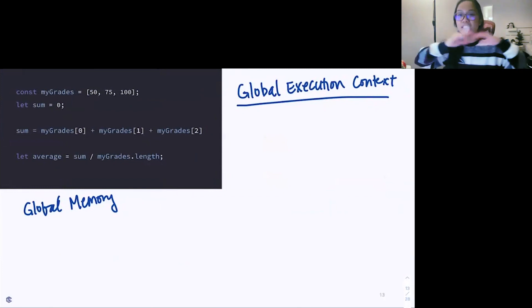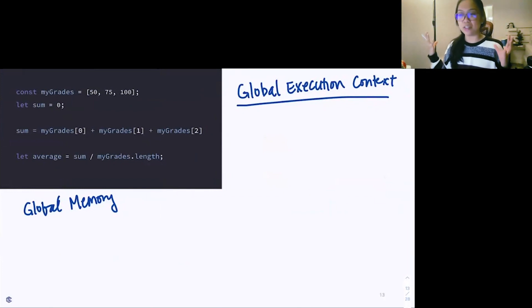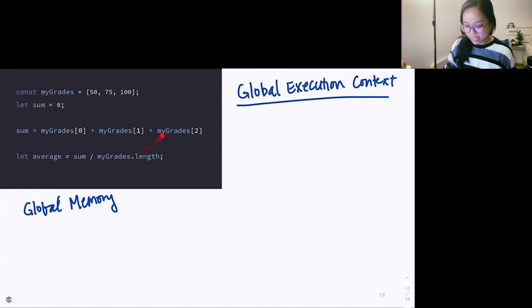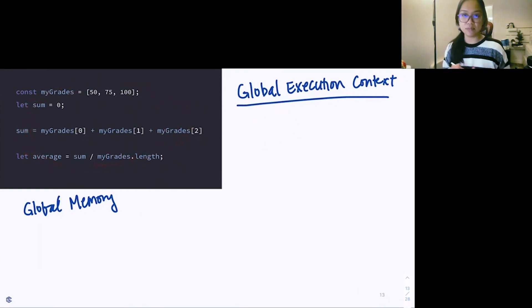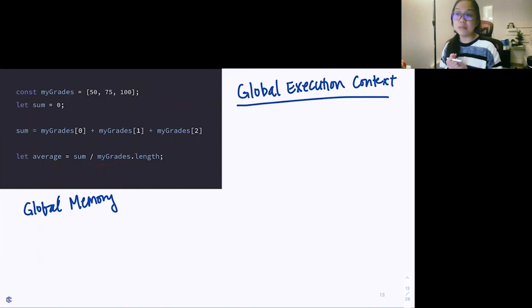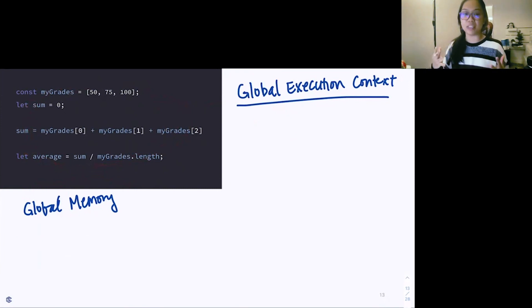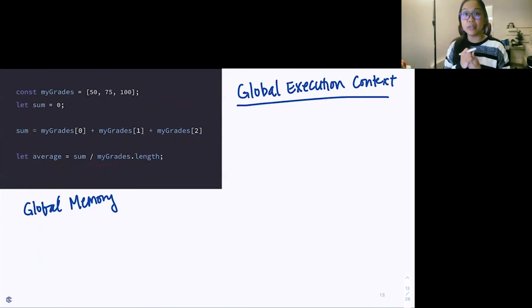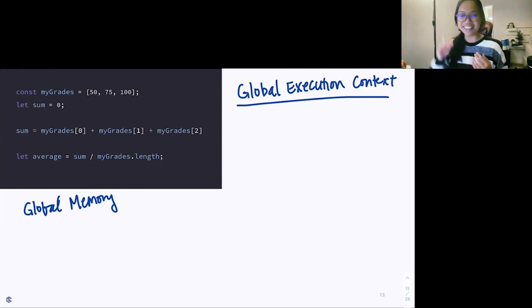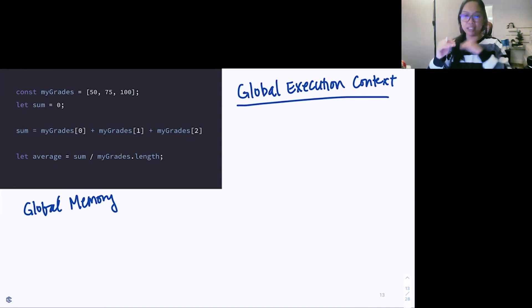Here we have something called the global execution context. The global execution context is basically this giant thing that just contains all the JavaScript that we are writing. This little code snippet we have right here is contained in our global execution context. Underneath it, we have something called our global memory, which holds on to the data — remembering this data if we need to reference it later.